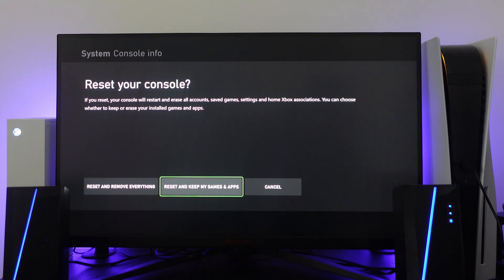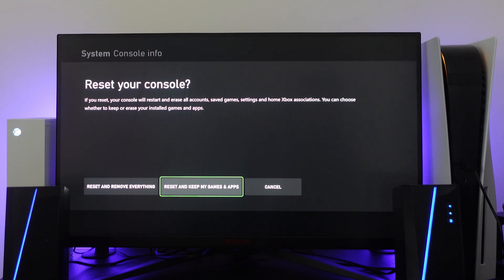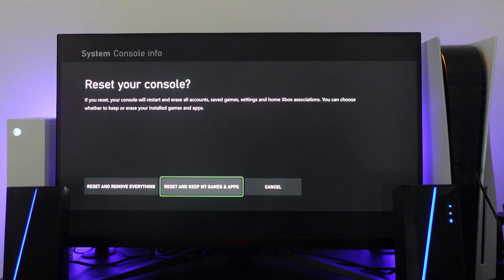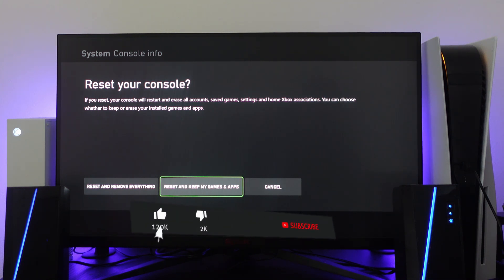So that is how to clear your system cache on the Xbox Series X or S. I hope this tutorial helped you out today, and if it did I would really appreciate it if you'd leave a like and subscribe to the channel.